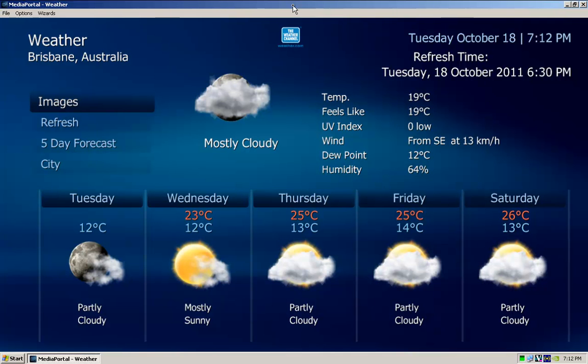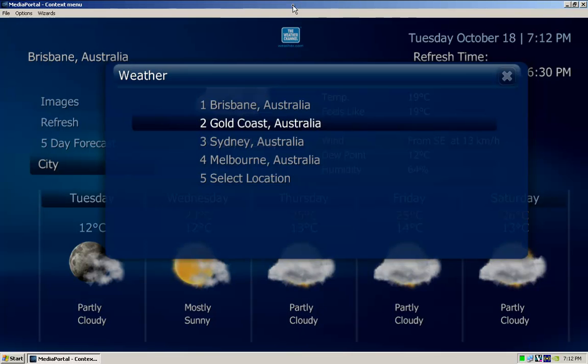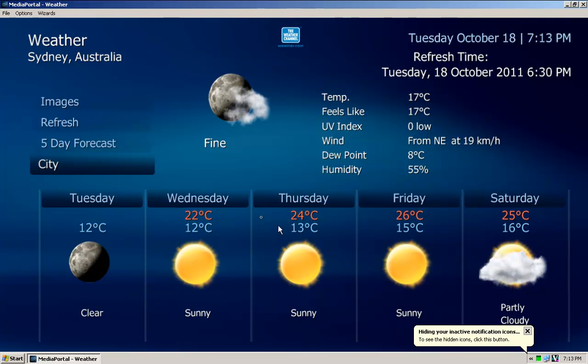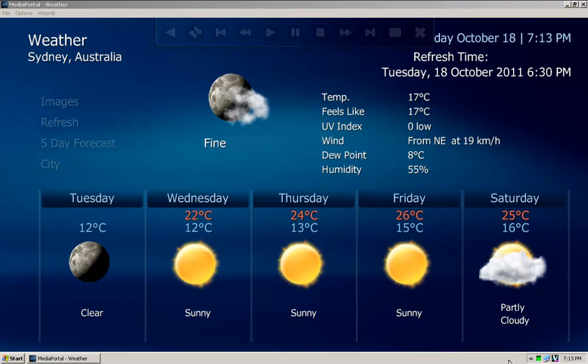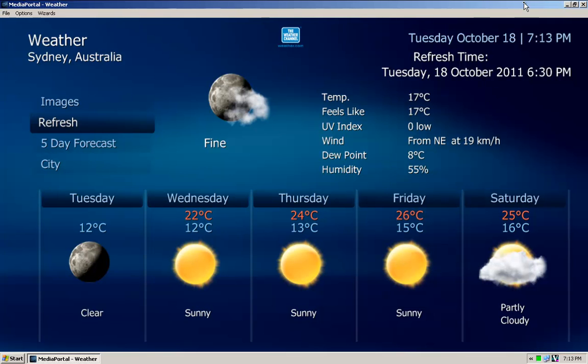We can go through to the city. I can change it - these are the cities that I added before. I can go to Sydney. There you have it, that's Sydney weather today, Tuesday 18th of October.